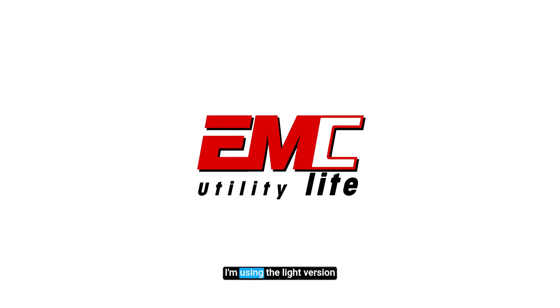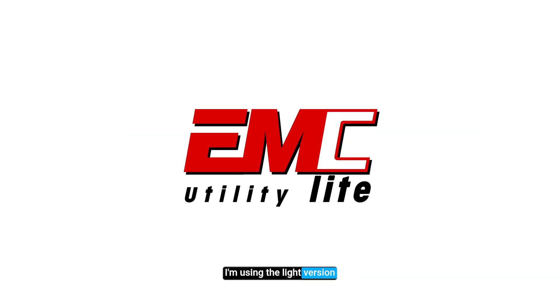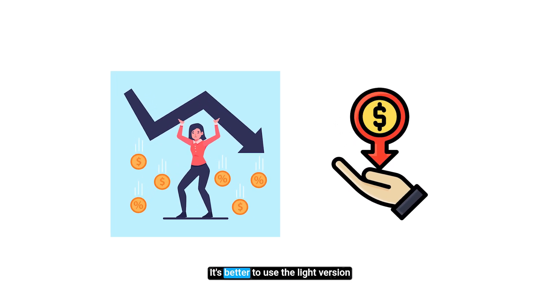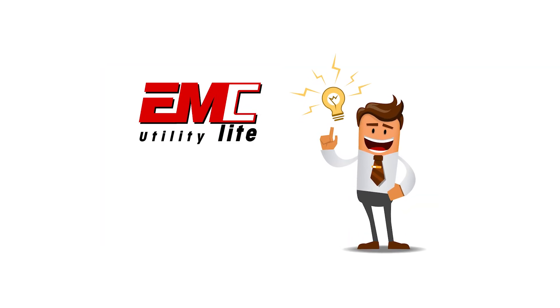I'm using the lite version as a budget setup. It's better to use the lite version.